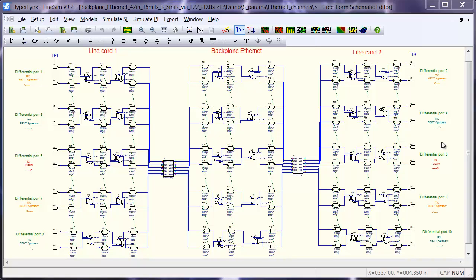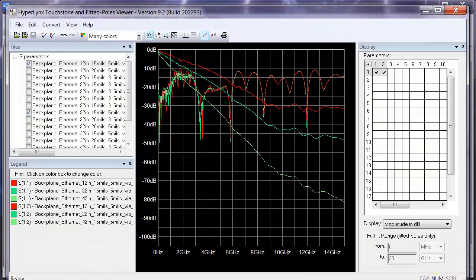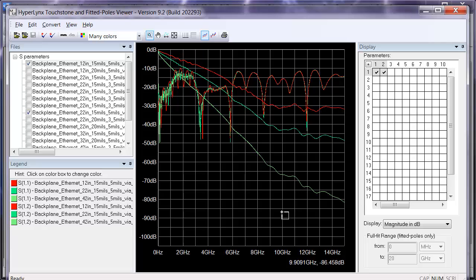Loss, reflections, and crosstalk are the three main things on a PCB that can cause a serial link to fail. Just looking at the S-parameter data of the passive interconnect can give you a good indication of whether or not any of those are in excess.